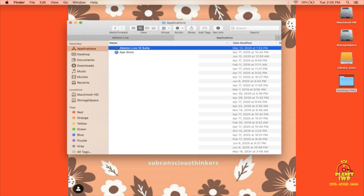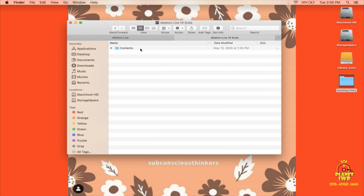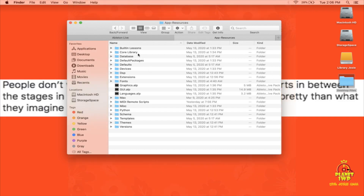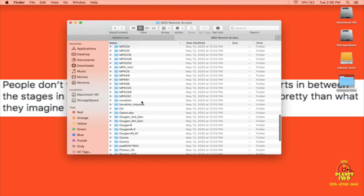I'm going to right-click on Ableton Live 10 to show Package Contents, then go inside the Contents folder, then into the App Resources folder, and then into the MIDI Remote Scripts folder. In there, hit Command-V to paste what we copied.